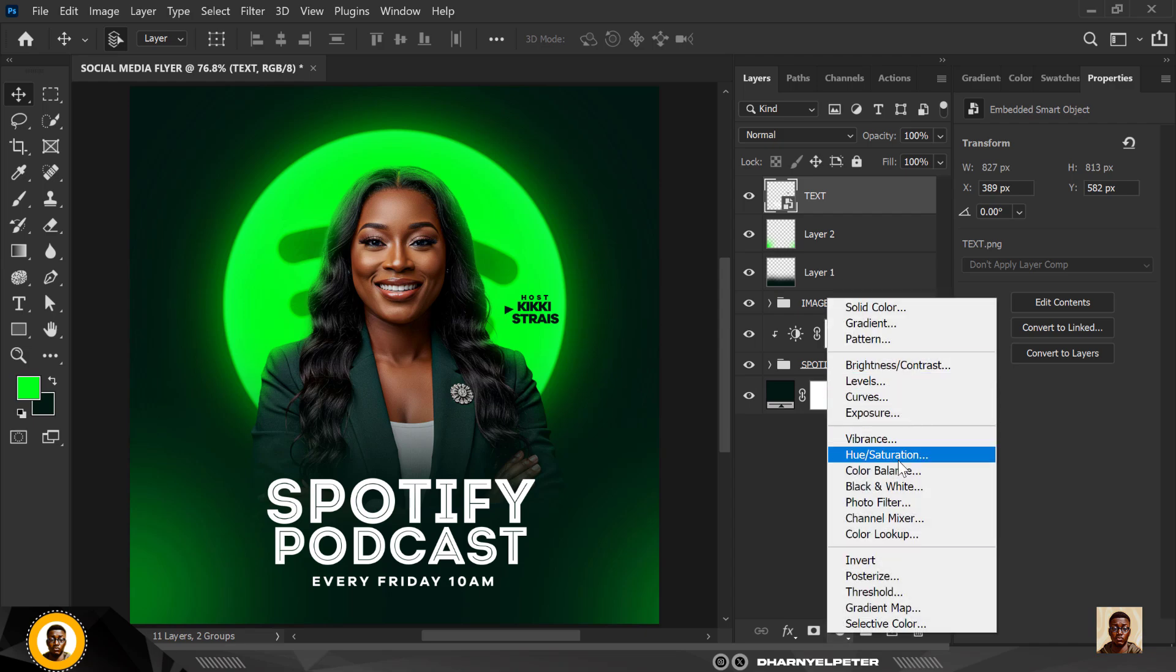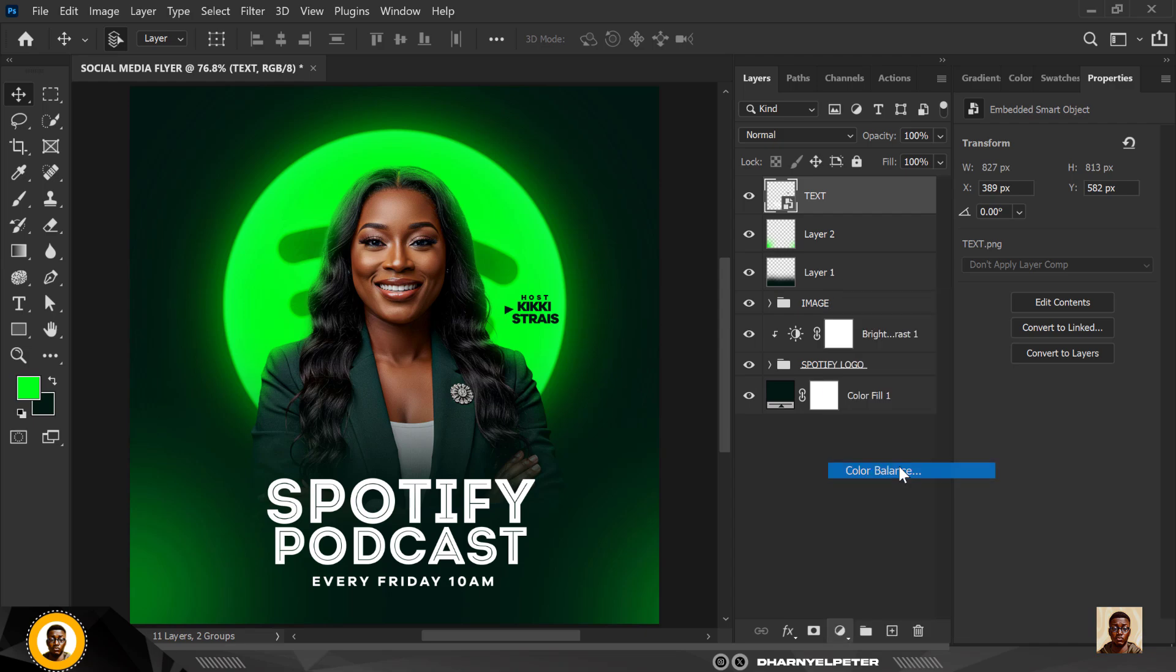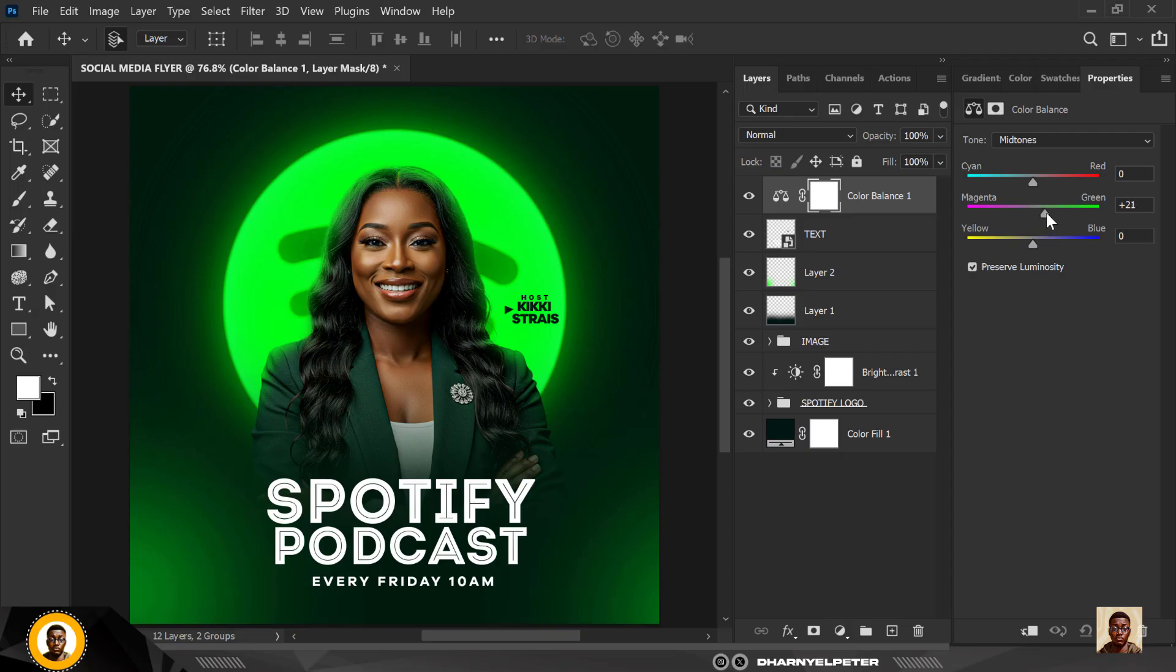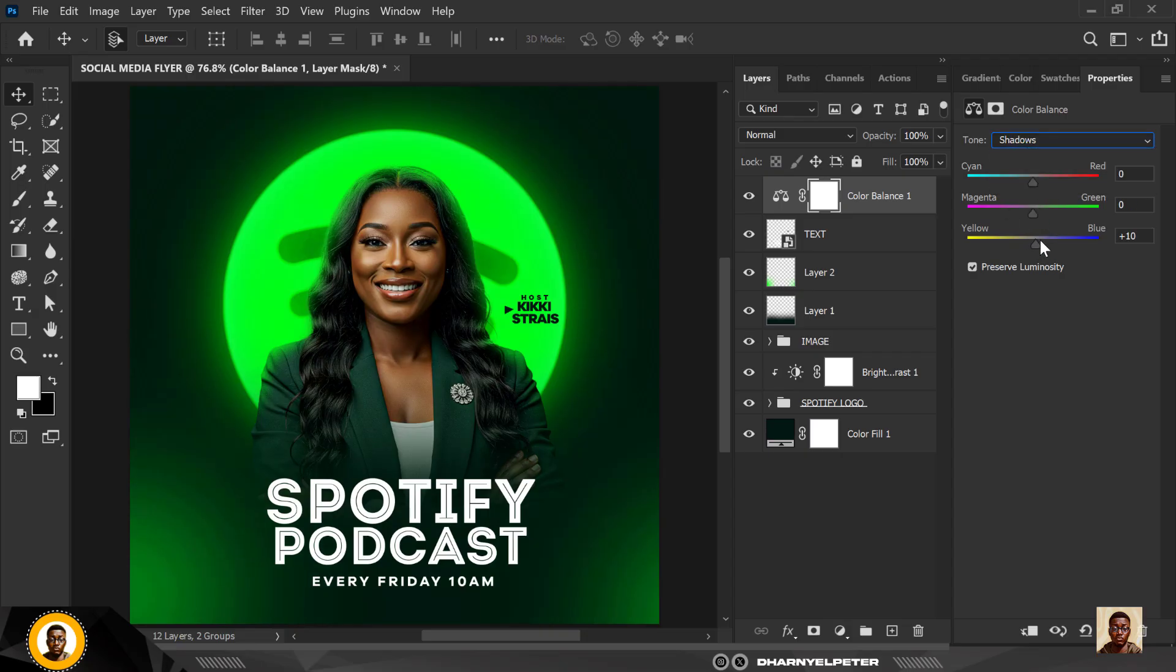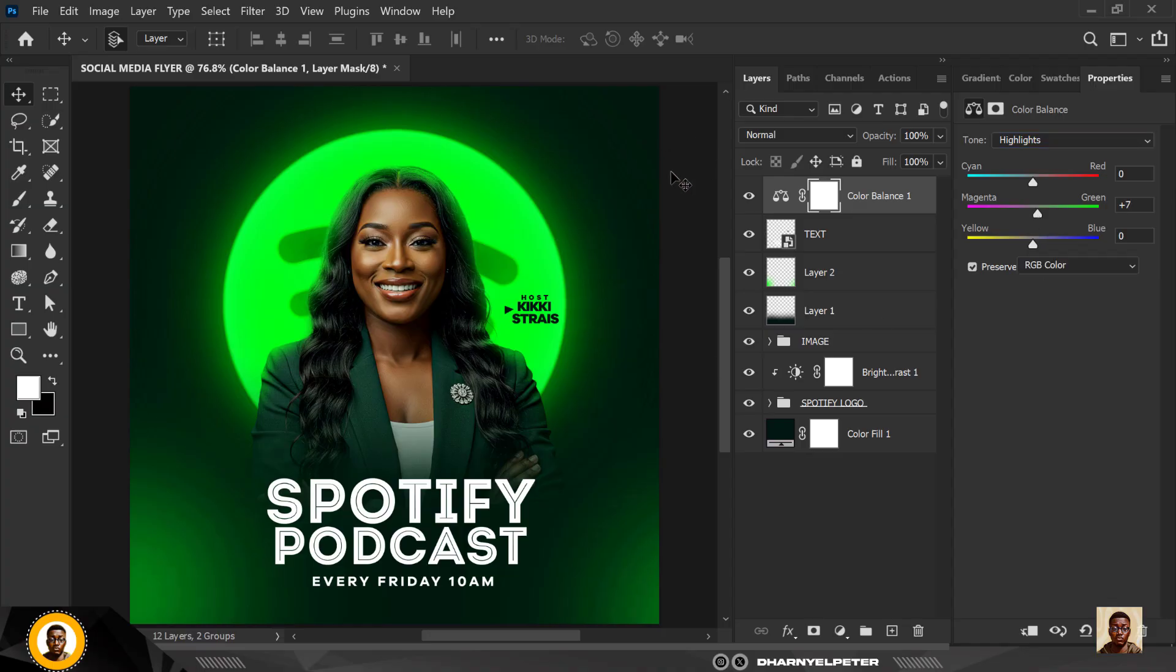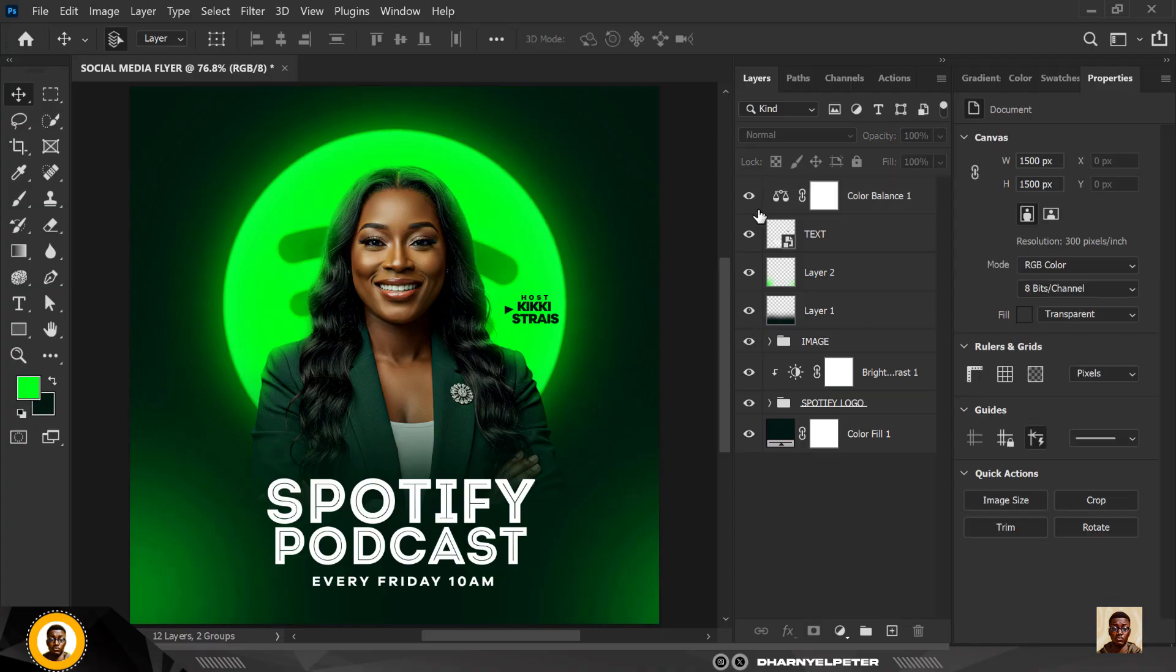Next thing you want to do is go to color balance and inside here a few things you want to do. Inside mid-tone I want to drag it towards the green, you can copy my settings. For shadows I'm going to tilt towards the blue because I need more depths, this is what you do when you want stepped in your composition. And for highlights I want to tilt towards the green also.